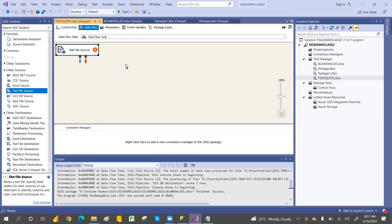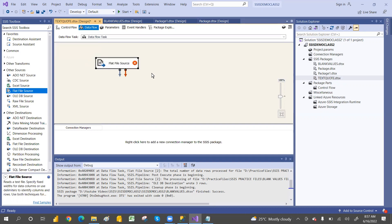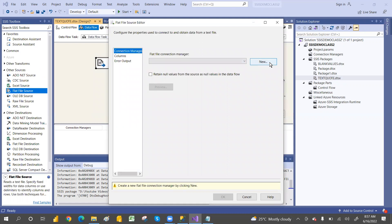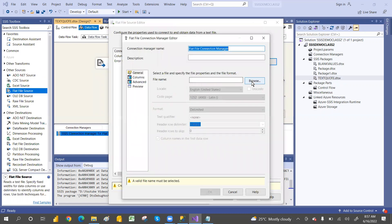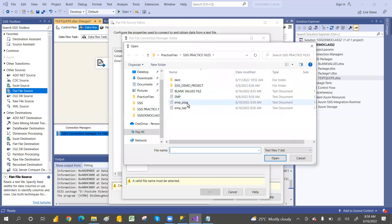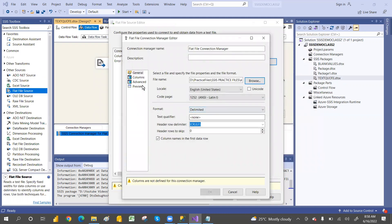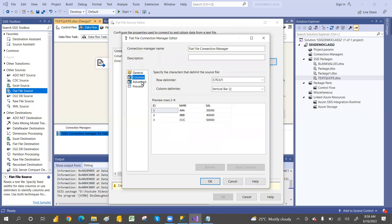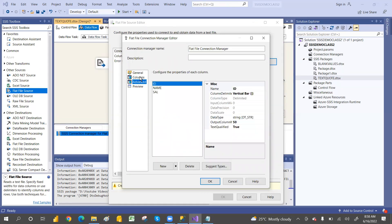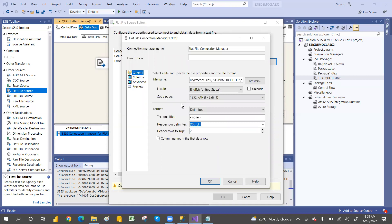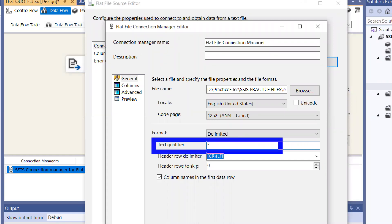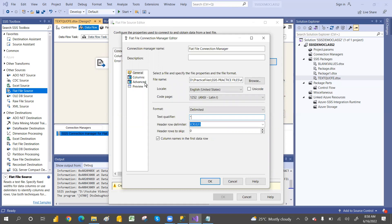Double-click on the flat file source to configure it. Browse to the file that uses the pipe symbol as delimiter. Go to columns and preview the data — you can see there's a text quote identifier. There's a delimiter with double quotes, and if you keep the double quotes here in that option, it will remove them. That's the reason we use this option; without it, you'll get the output with double quotes.